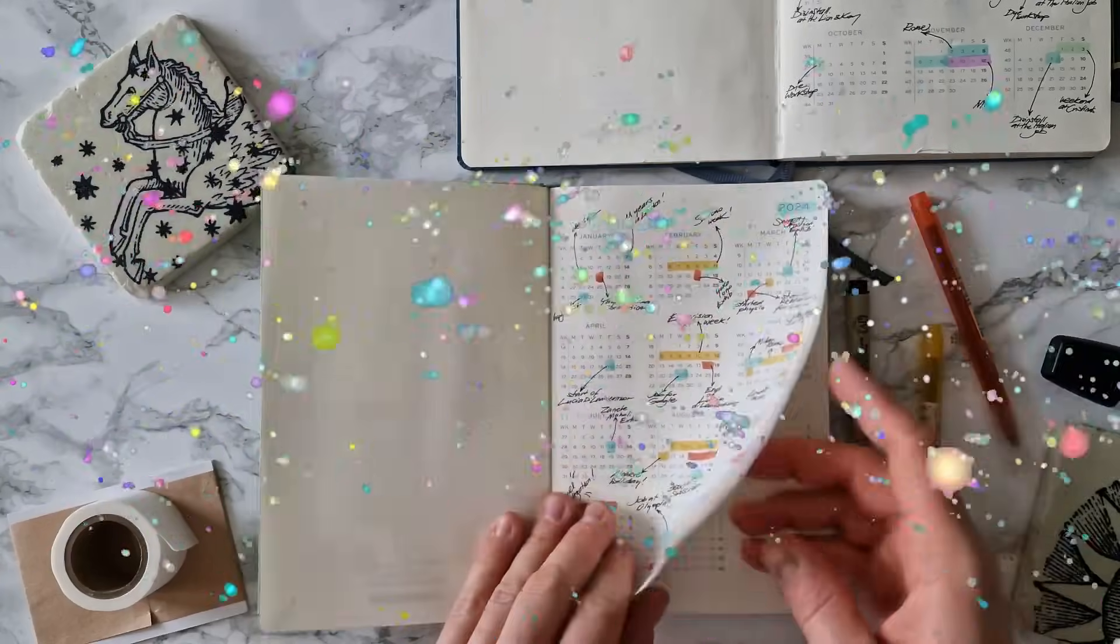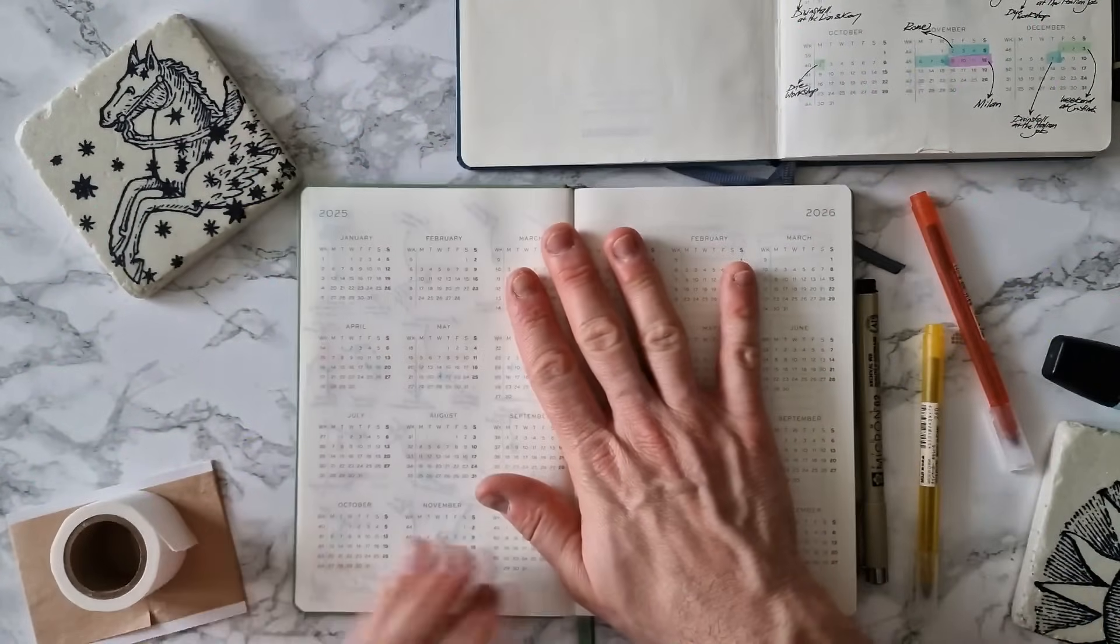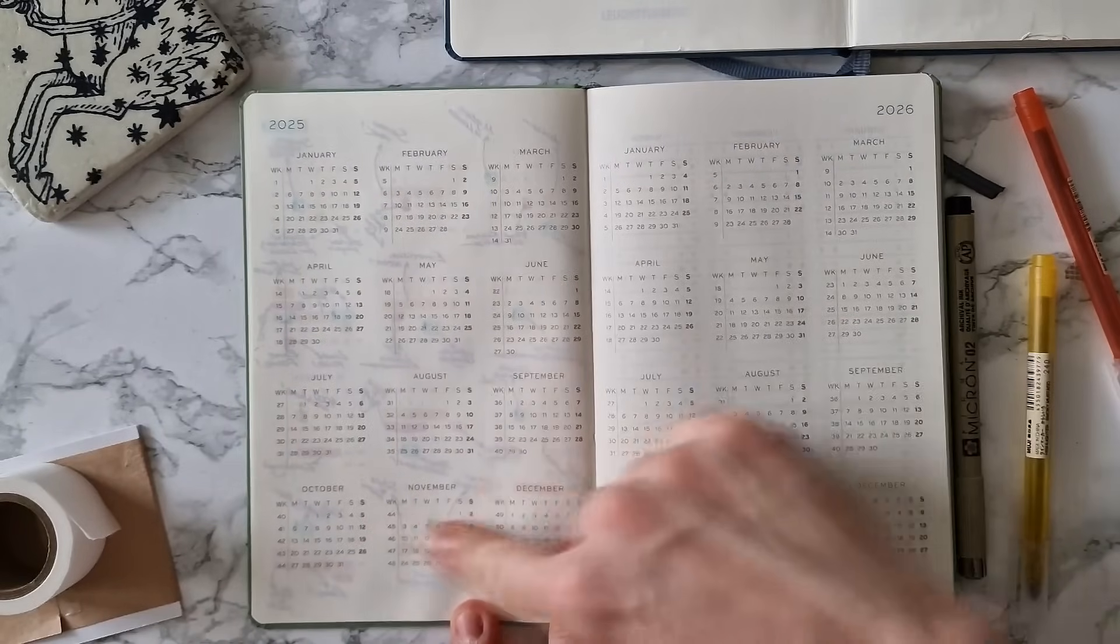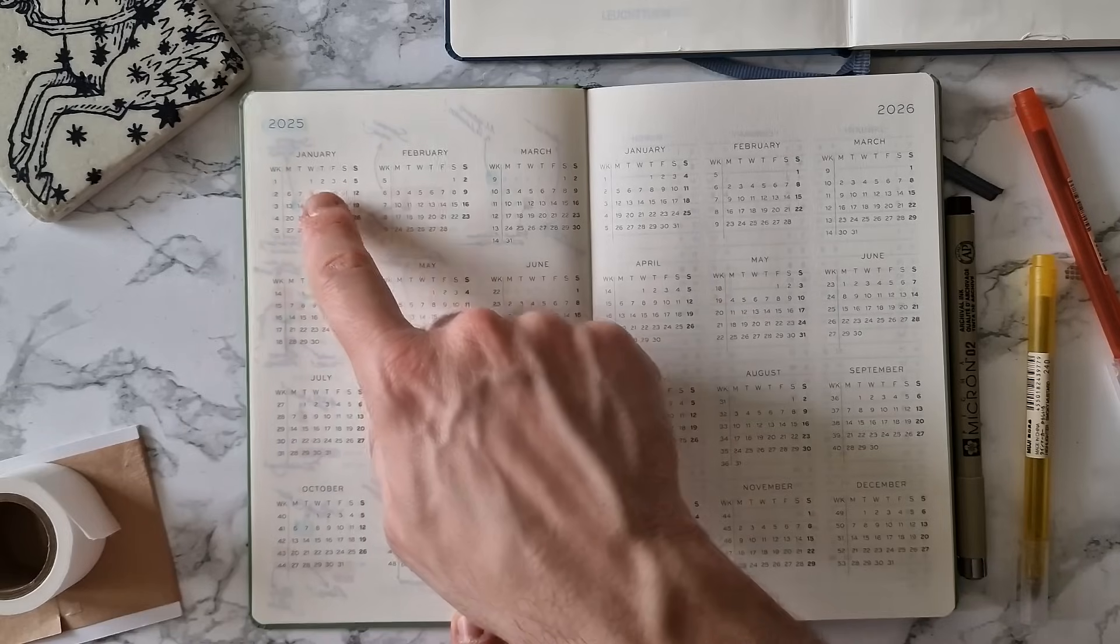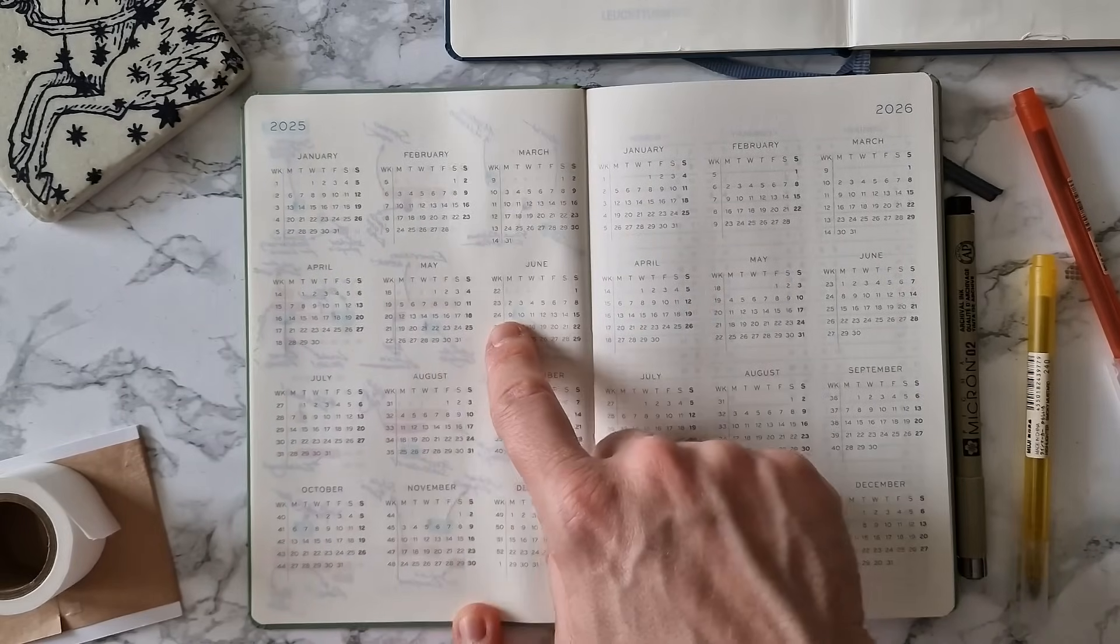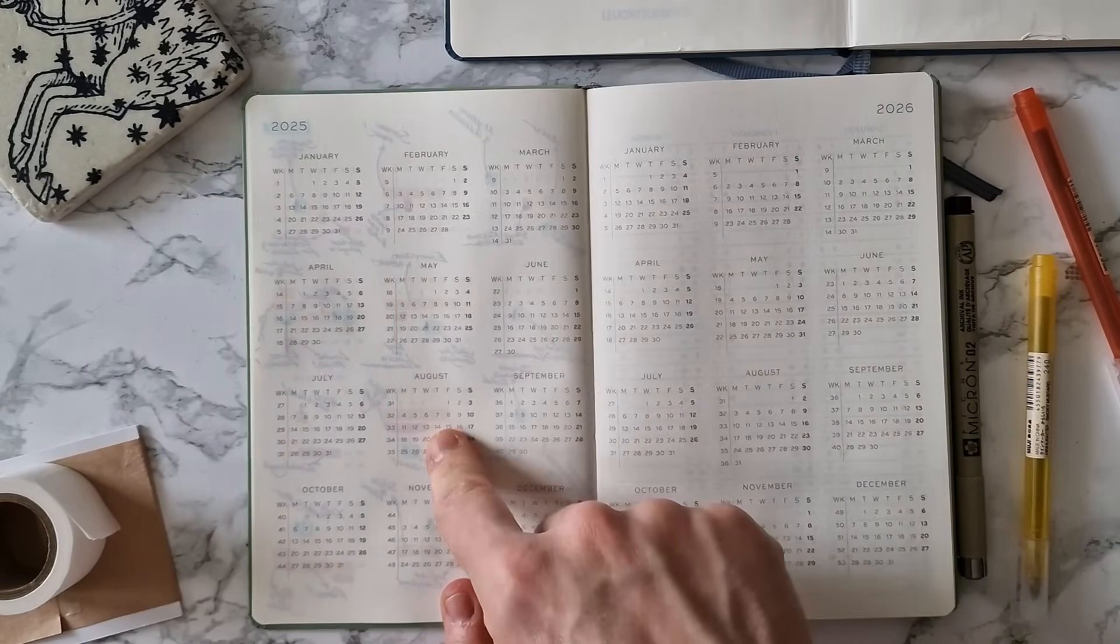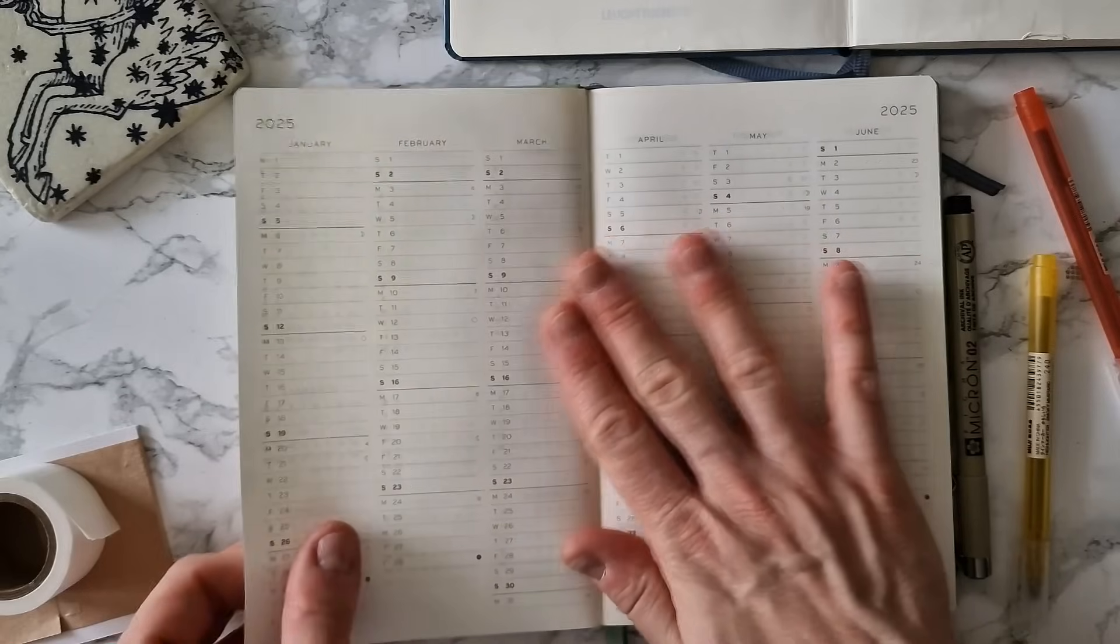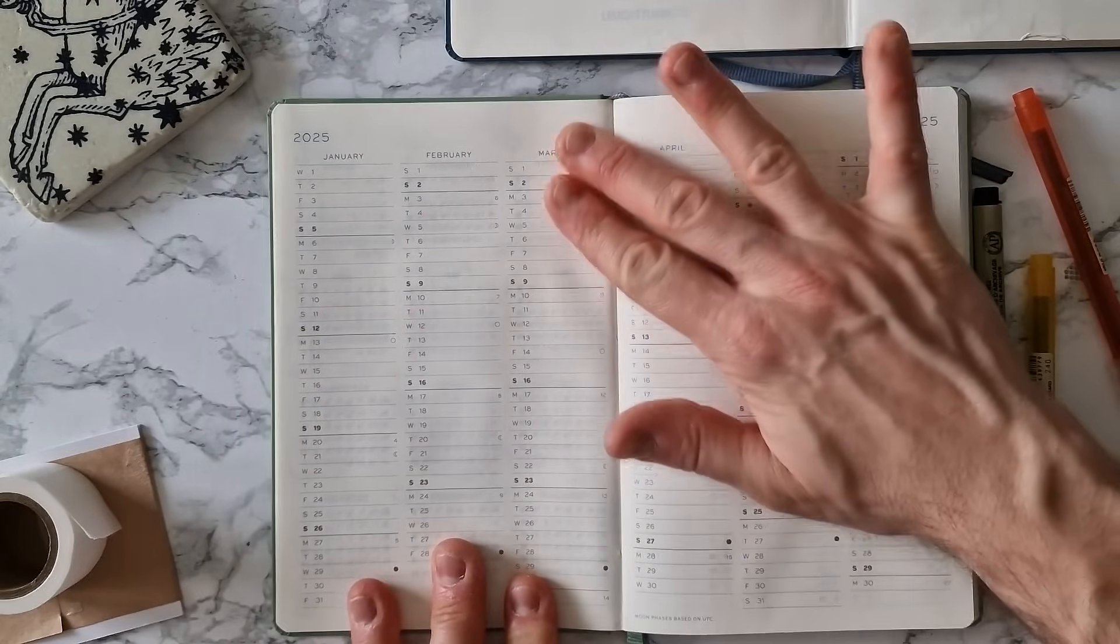The next pages of my Leuchtturm have also a full calendar view of 2025 and 2026, and if you already have important dates lined up, feel free to block these dates on these pages already and you will be super organized. Some of these calendar pages at the start of the planner might seem like a useless repetition, but they're actually an opportunity for us to plan and track different things in different ways.